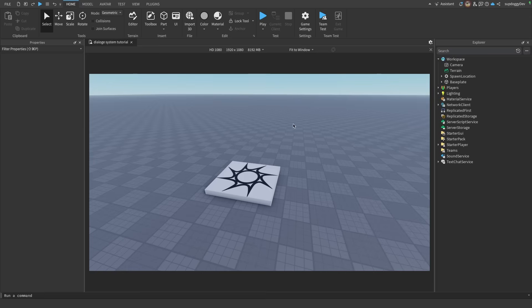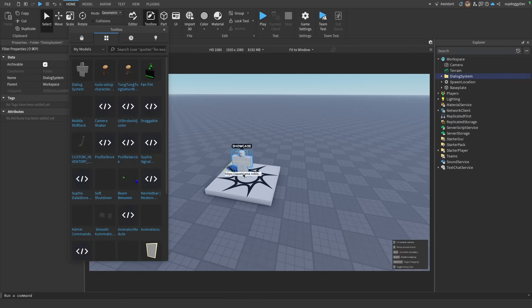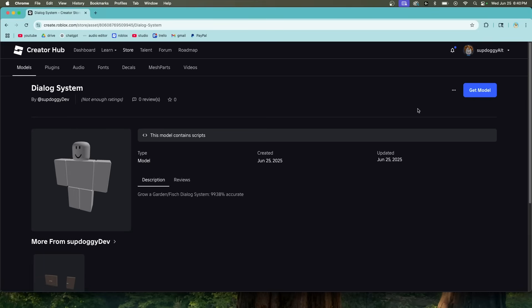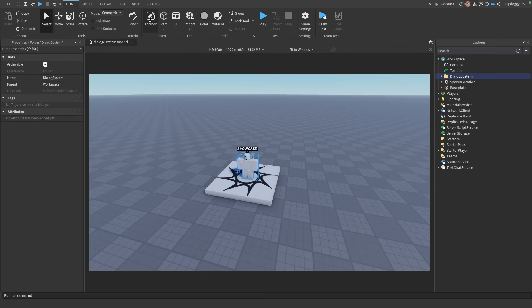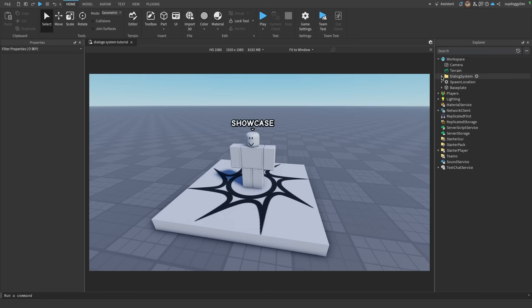Starting off in a new Roblox game, all you have to do is come up to the toolbox and drag in this dialogue system that I made, which will be linked in the description. Once you click the link in the description, all you have to do is click Get Model, and then if you open the toolbox under My Models, it'll be right there.